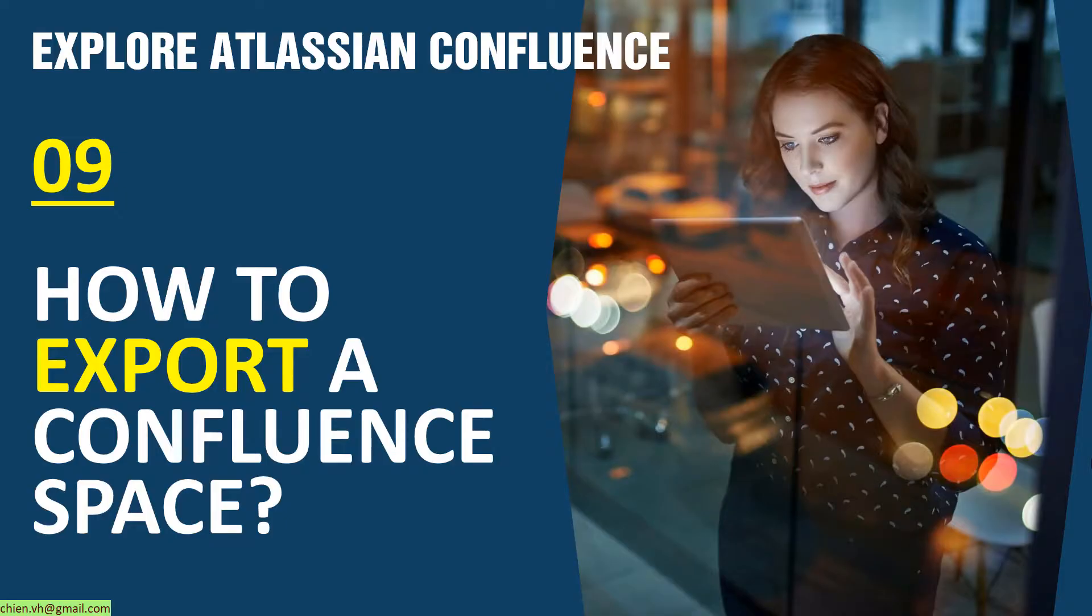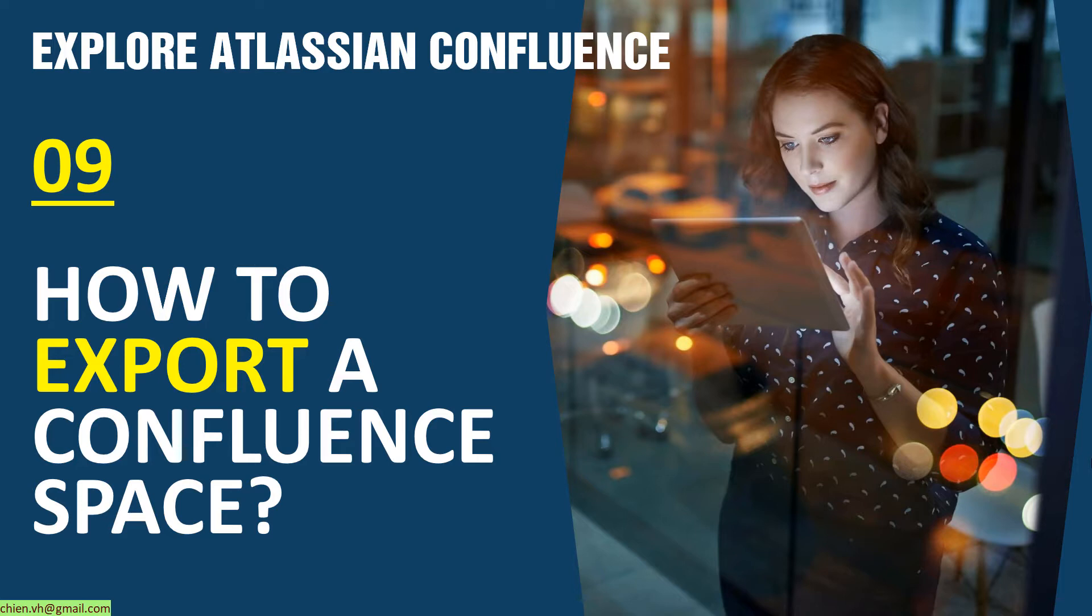Hi! Welcome to Explore Atlassian Confluence Training Course. Today is day nine. I will tell you how to export a Confluence page into some file formats.